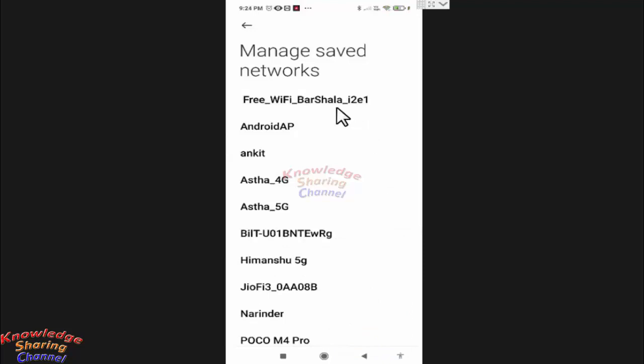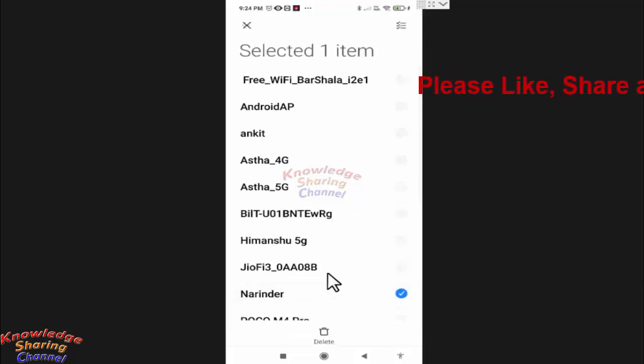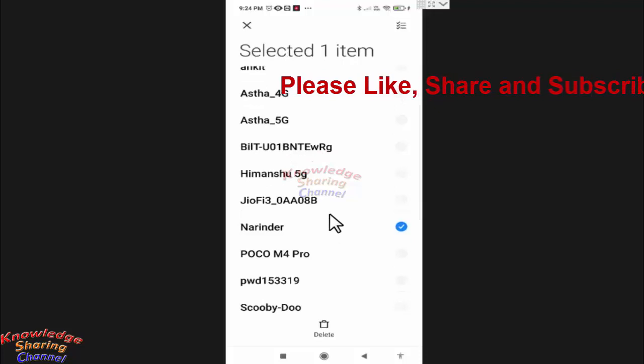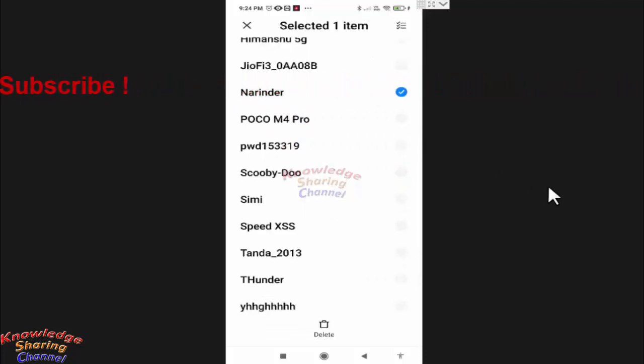network will no longer be available on your mobile phone. So like this, you can very easily manage any network and view all saved Wi-Fi networks on your Android mobile phone.